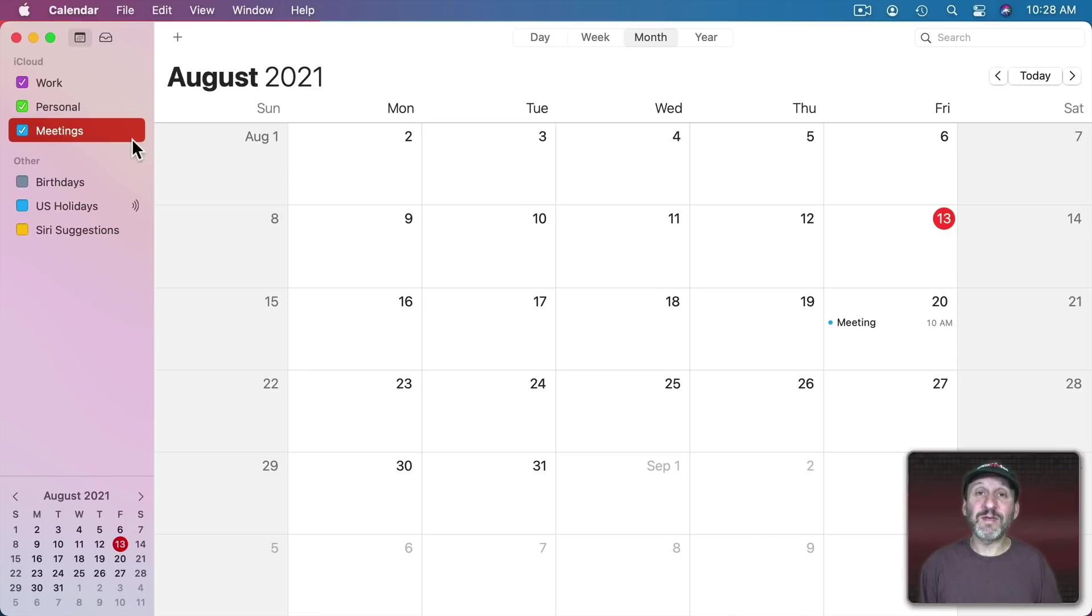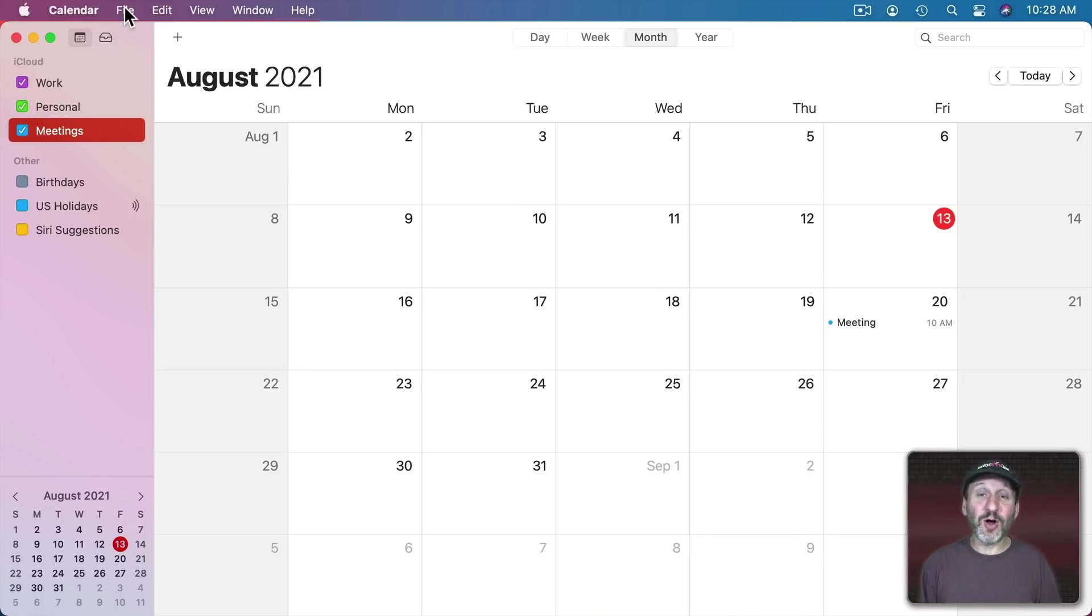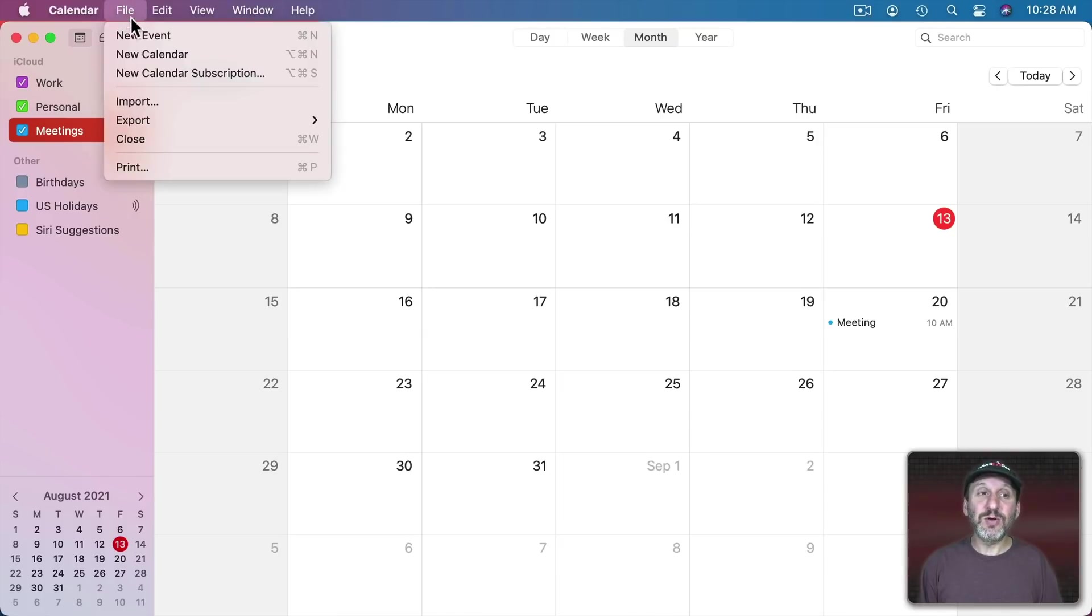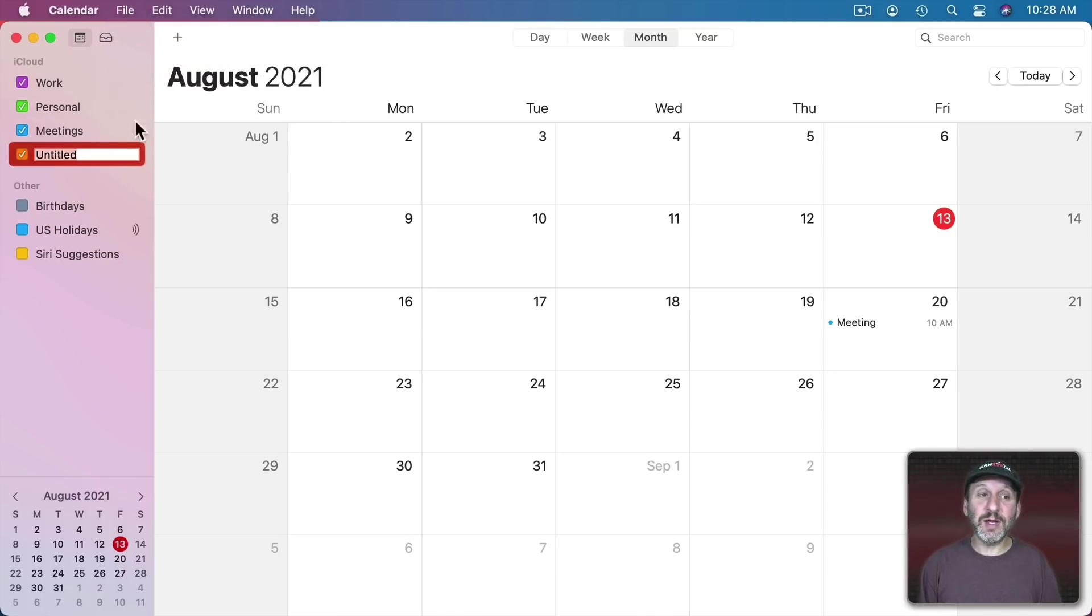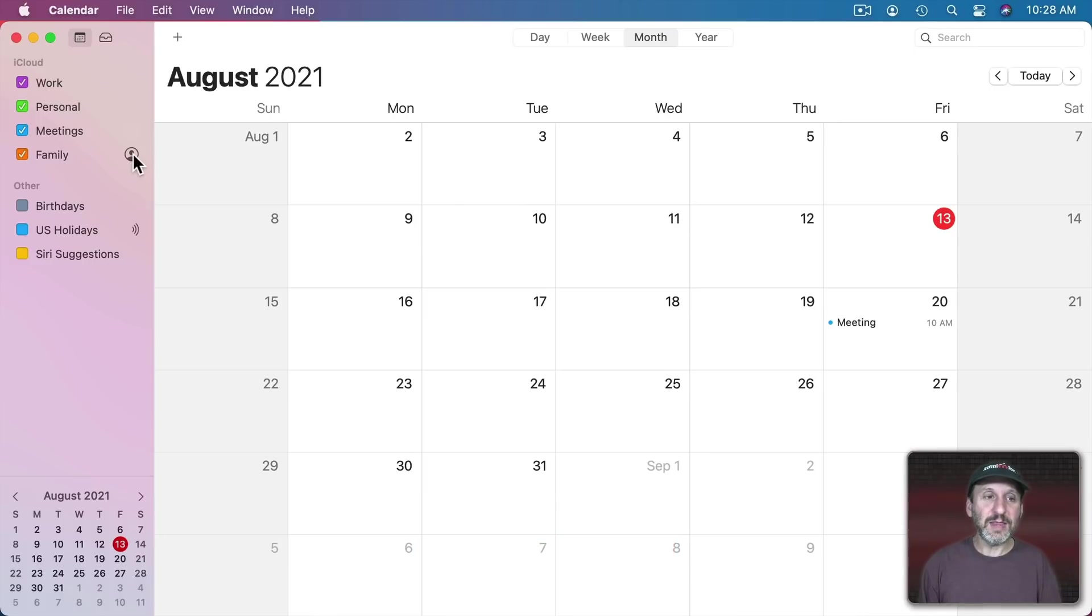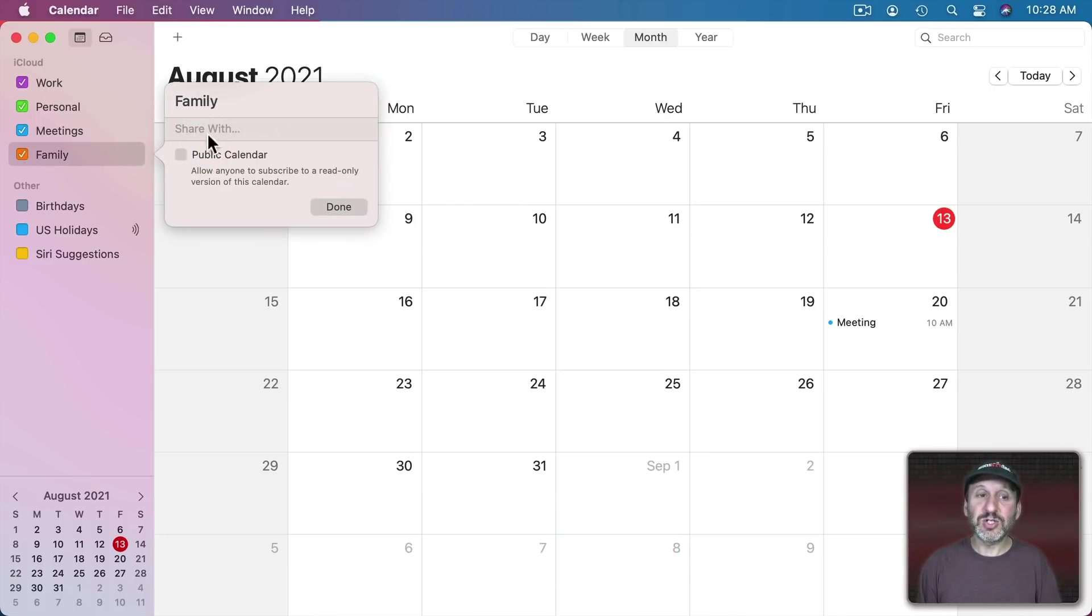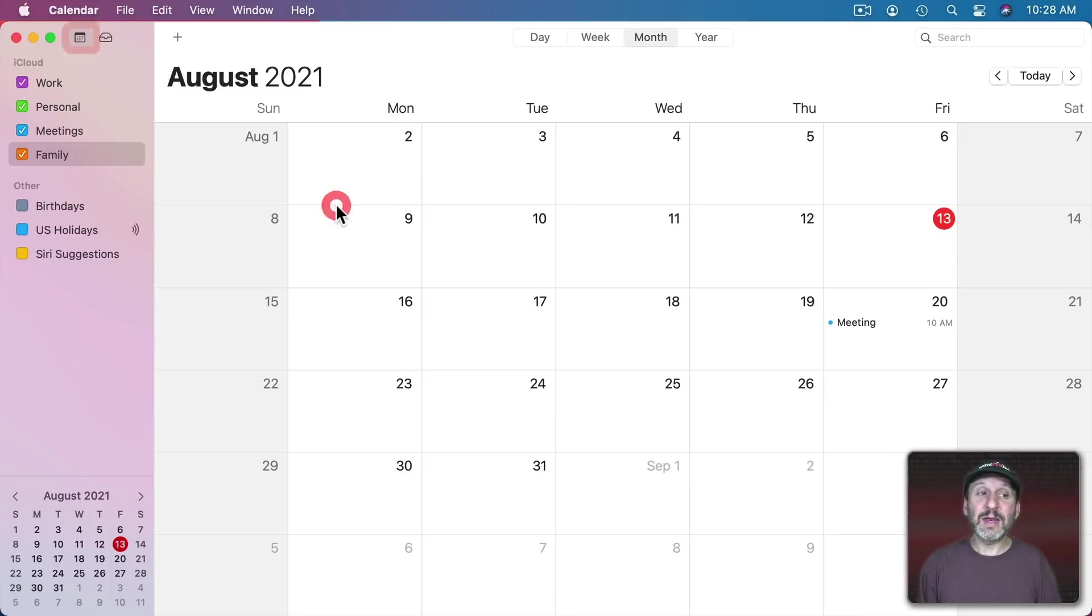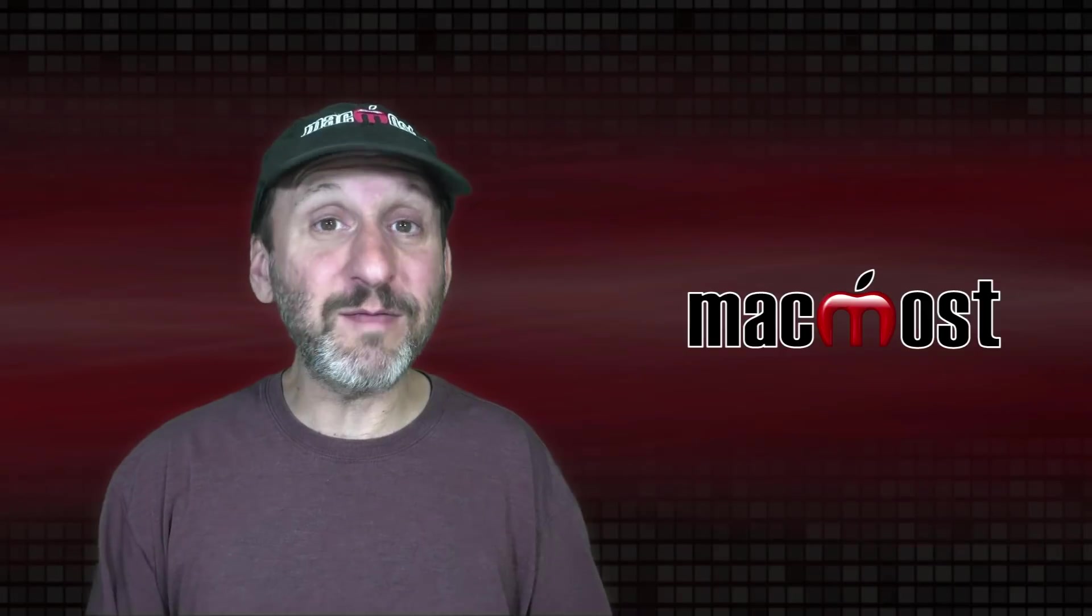Now another advantage of having multiple calendars is sharing them. You don't want to share all of your work events or all of your personal events. So you could go and create a new calendar here. Let's call this one Family and then I can click on the Share button next to it. Share it with members of my family and they would see things in here.